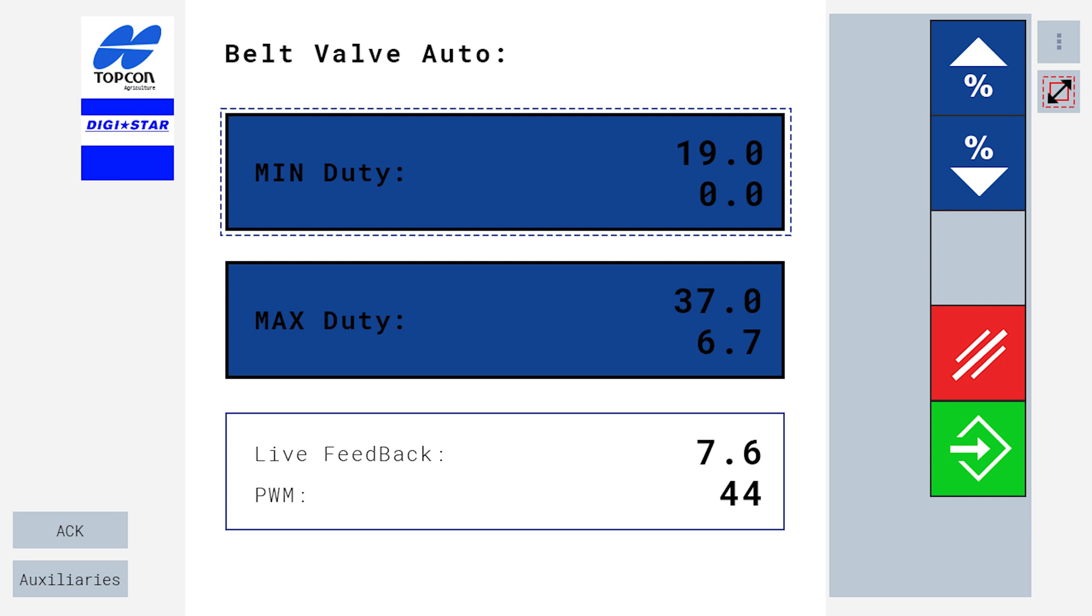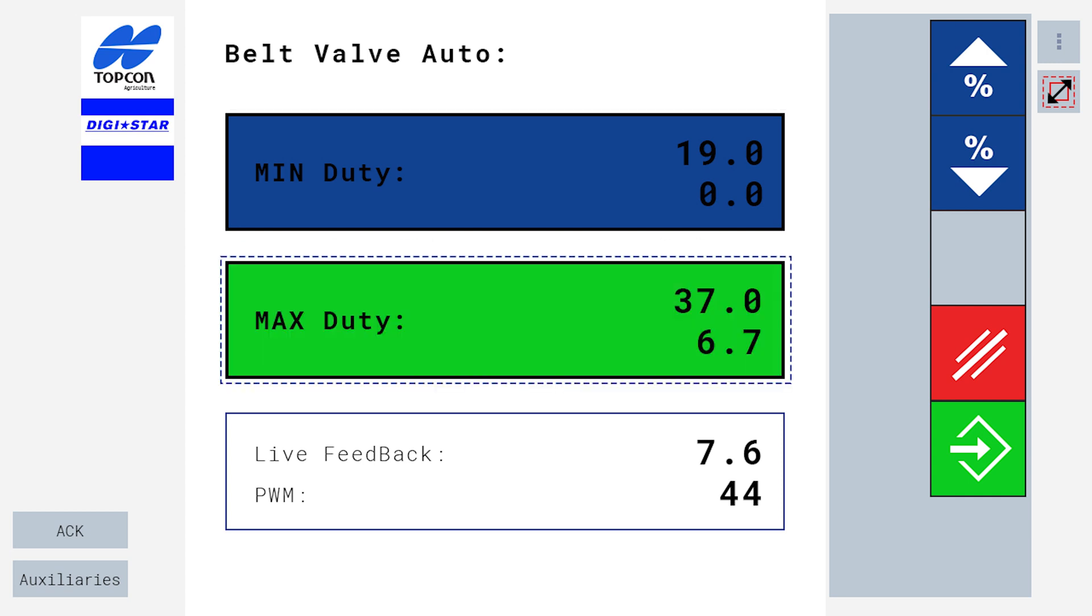To save the maximum duty and RPM, select max duty at the top of your screen and press the green enter button. You're all set to spread now.